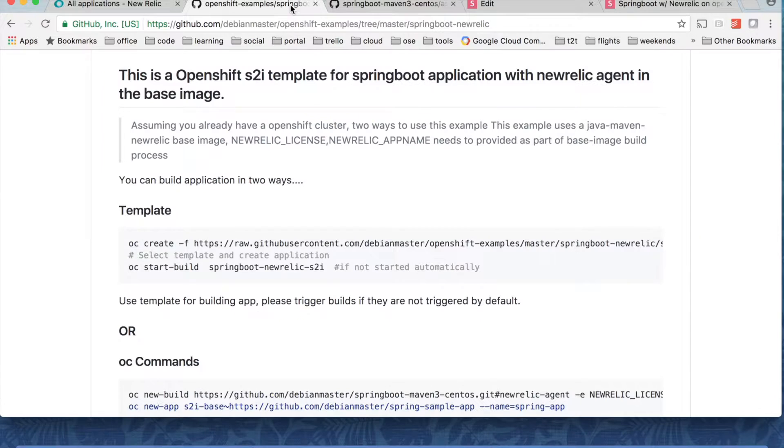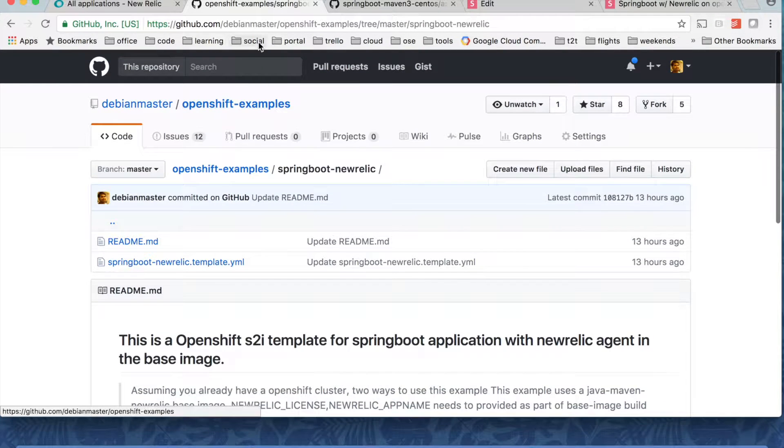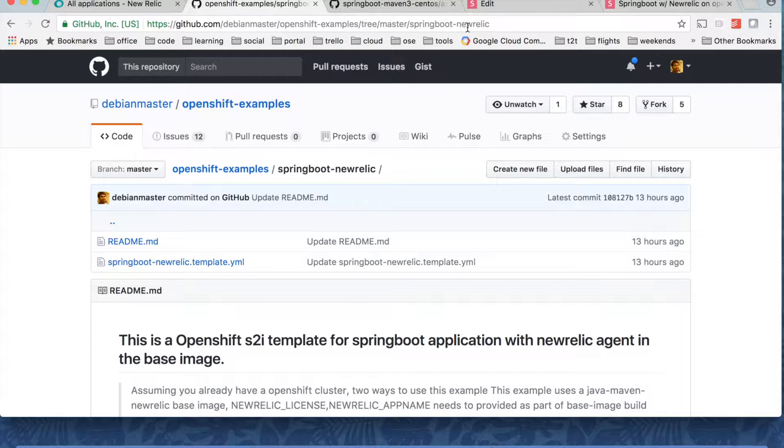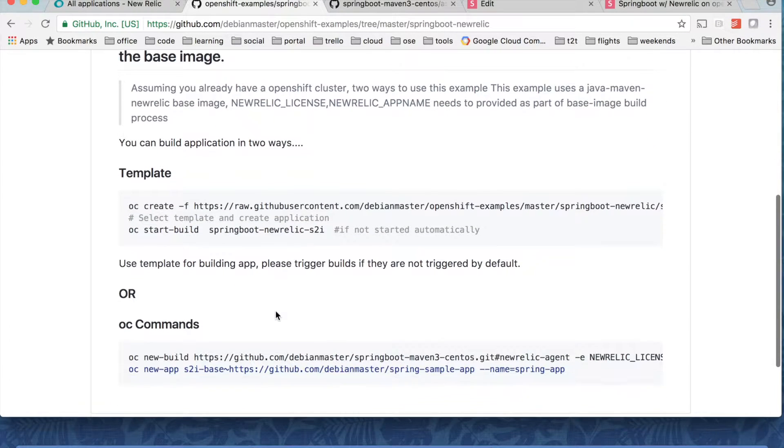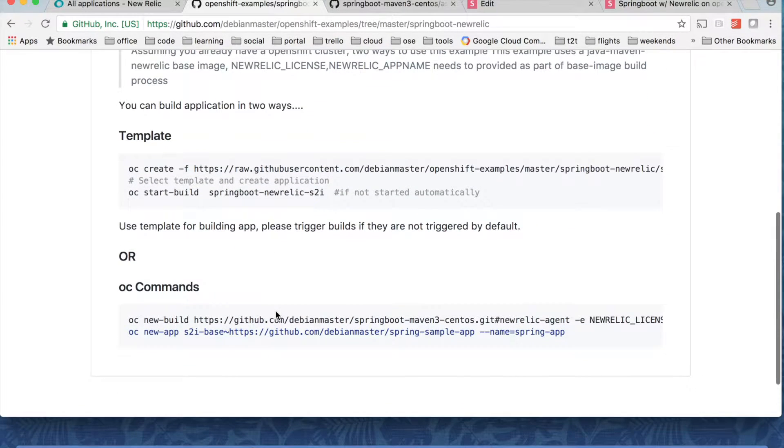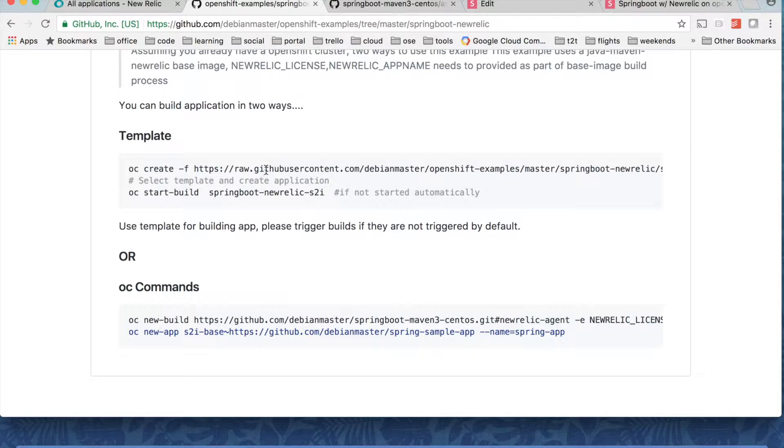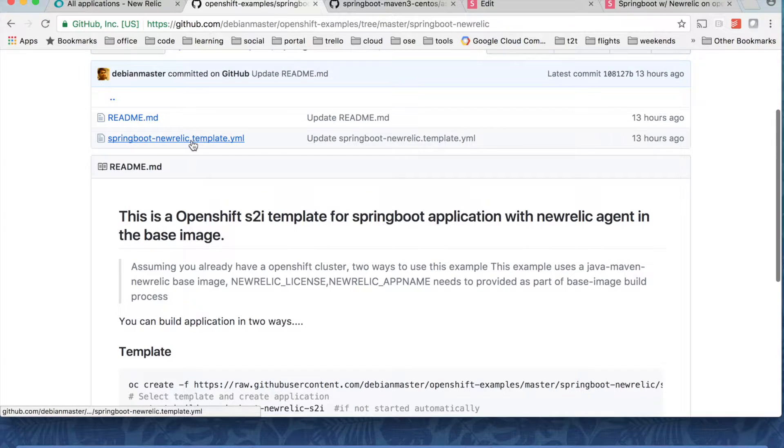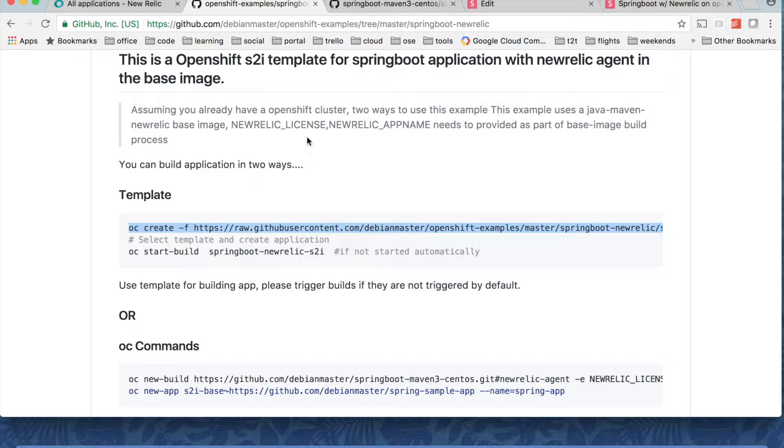Right so I have a sample repo here. It's github.com/debianmaster/springboot-maven3-centos and then go for Spring Boot New Relic. In this example we can deploy application in two ways. One is using template and another way using OpenShift command line tools. I'm going to show you how to use a template. So this template is defined here.